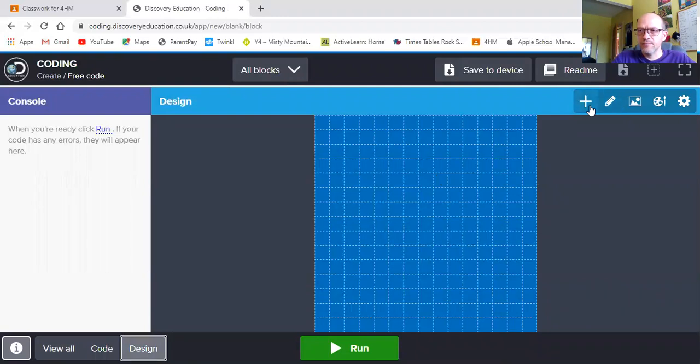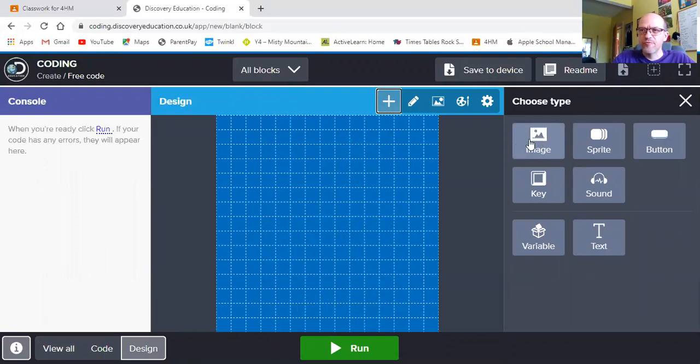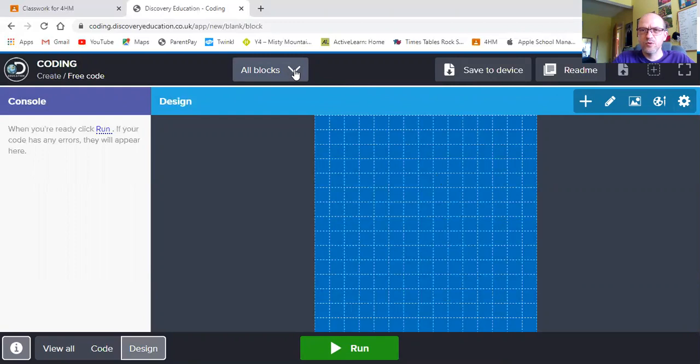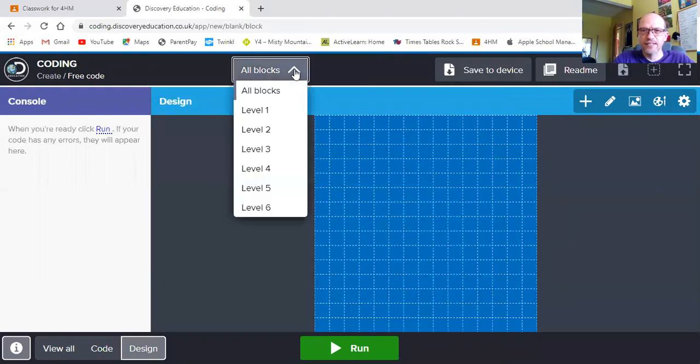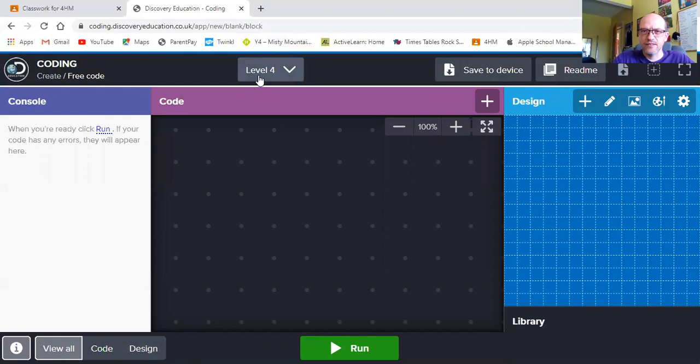To do this I click on the add button. I'm looking at adding some images. Before I do, at the moment I'm using all blocks so I'm using work right away from year one to year six. I want to change that. I only want level four blocks.